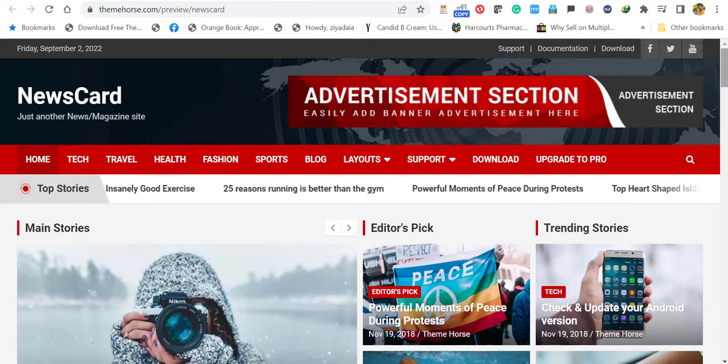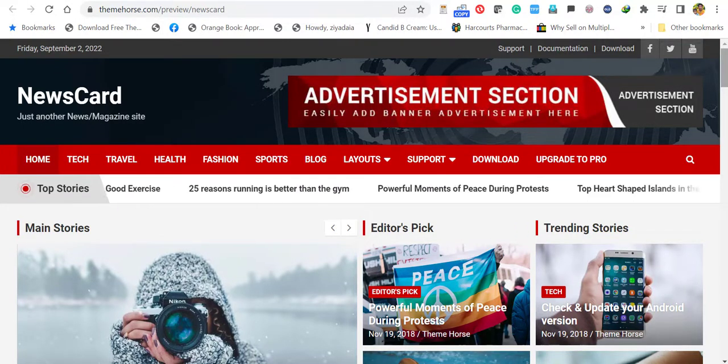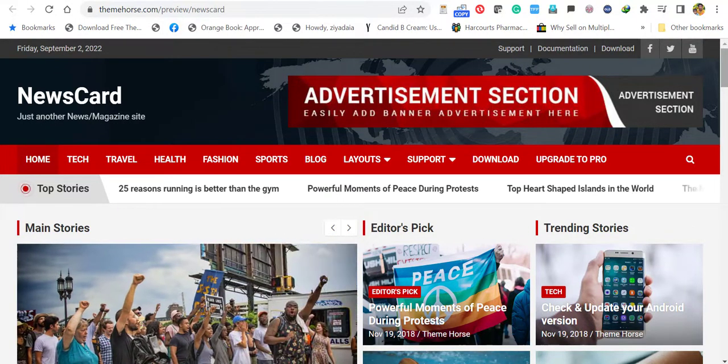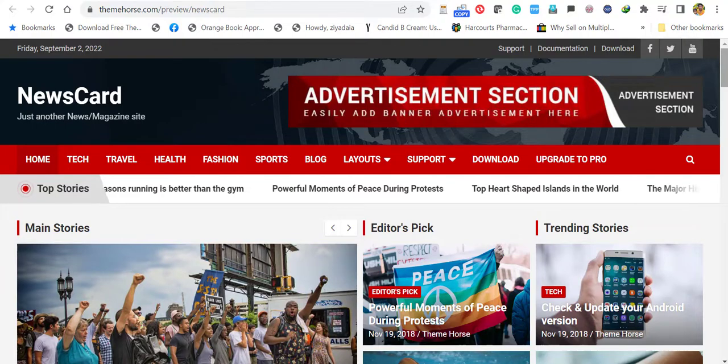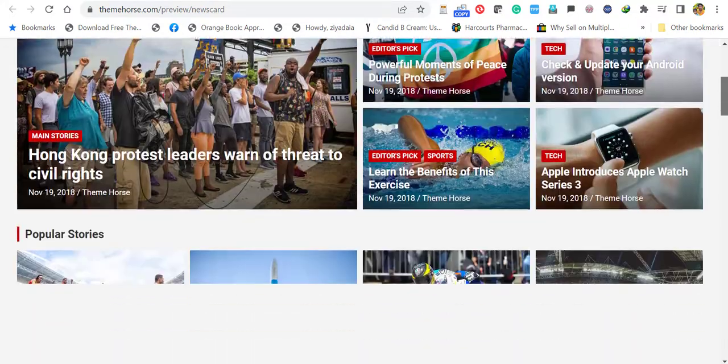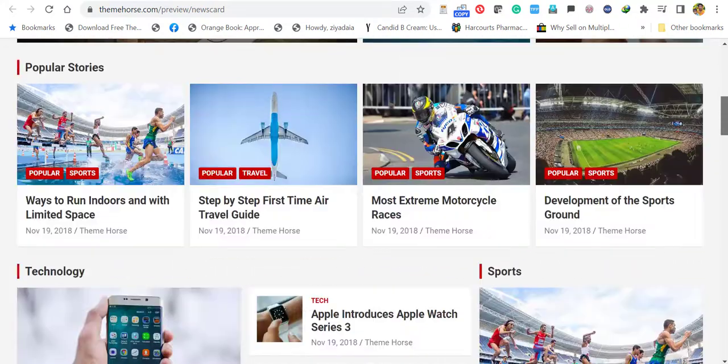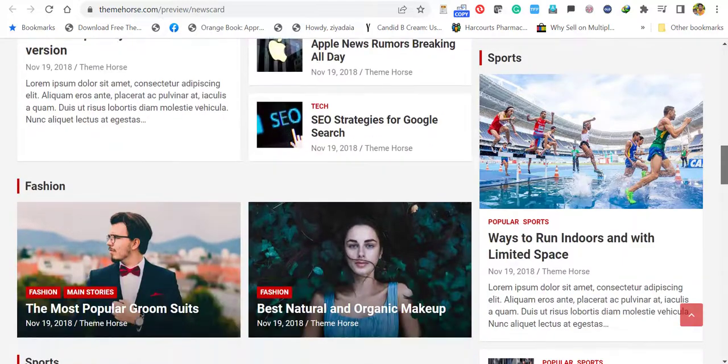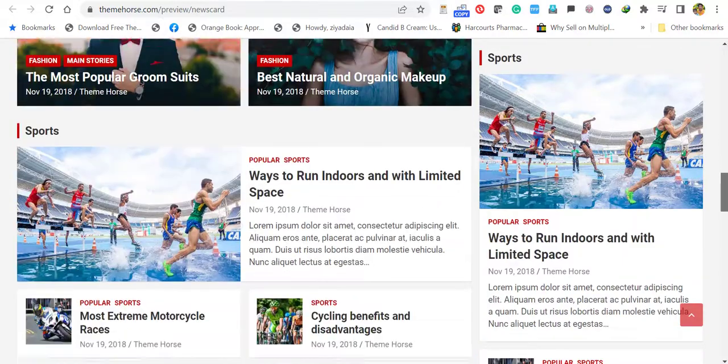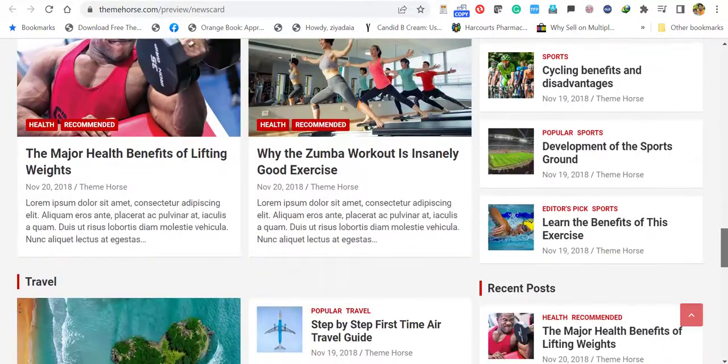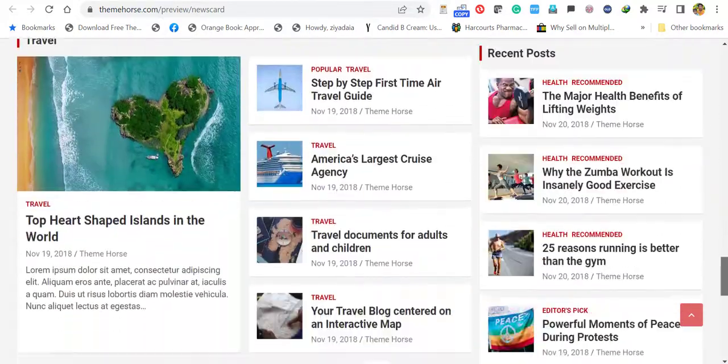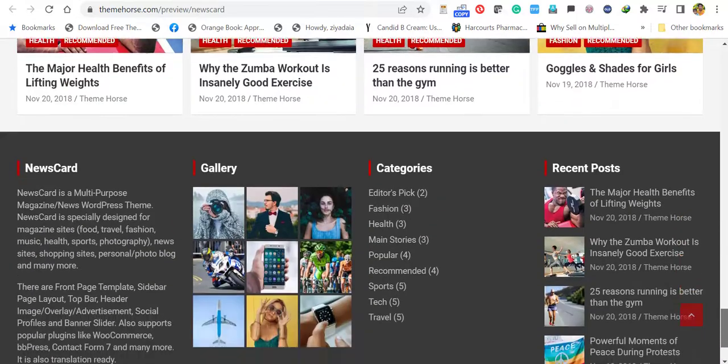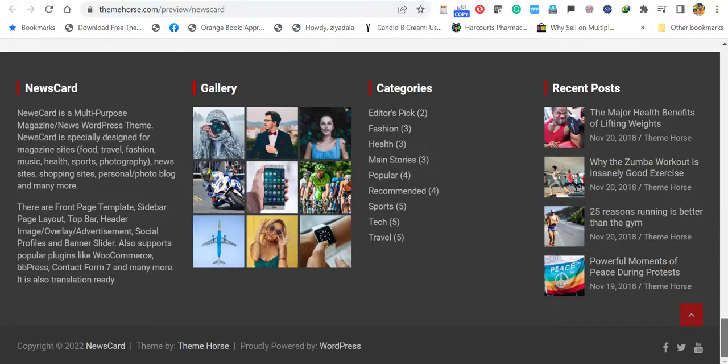Hello everyone, this is Afra from Quick WordPress Websites. In this video, we will see how to install Newscard block theme and install the demo data. Newscard theme is a free theme, so let's see how to install it and import the exact demo data.